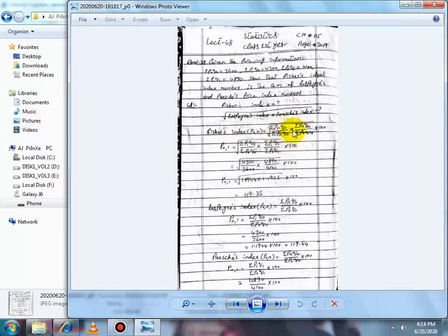We will show that Fischer's Index is equal to the geometric mean of Laspeyres Index and Paasche's Index. The Fischer Index formula P0N is: square root of [ΣPnQ0 / ΣP0Q0 multiplied by ΣPnQn / ΣP0Qn], then multiplied by 100.